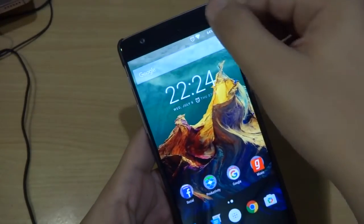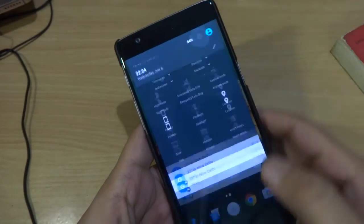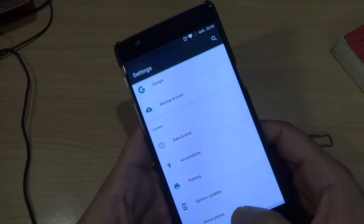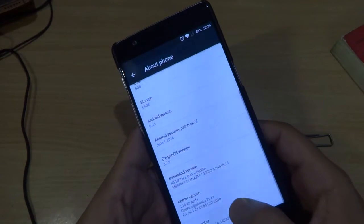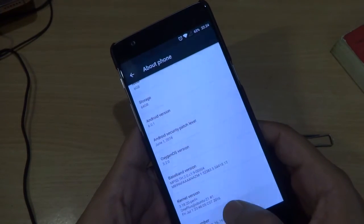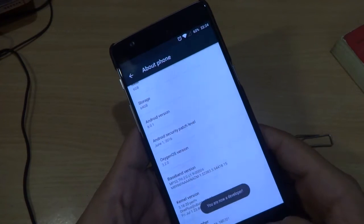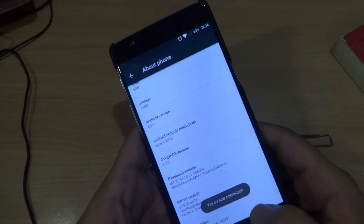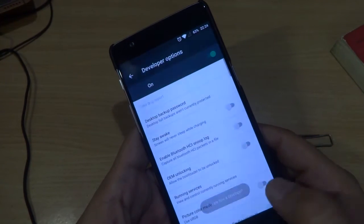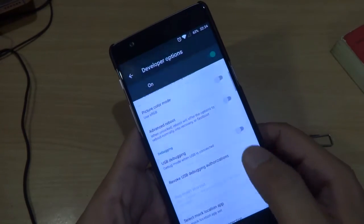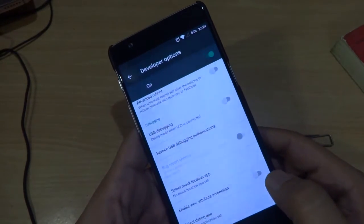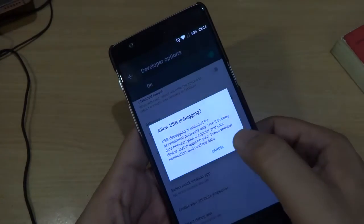Once you have downloaded this file, just go to your device settings page and then navigate to about section. There you will find build number, just tap on that build number several times to enable your developer option. Once you have enabled your developer option, go to it and then enable the USB debugging from there.